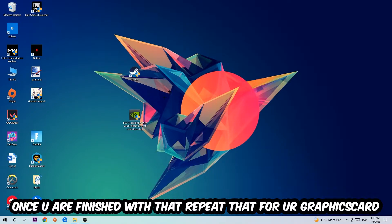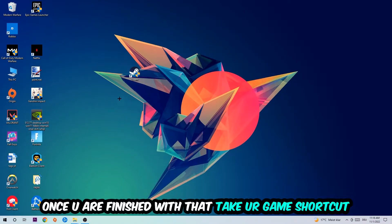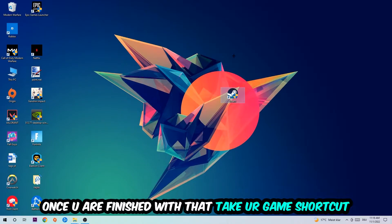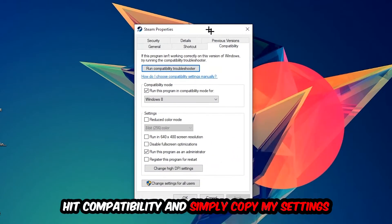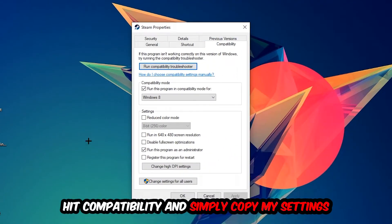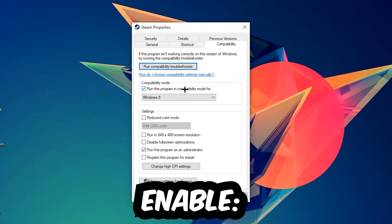Once you're finished with that, do the same thing for your graphics card drivers. Then take your game shortcut on your desktop, right-click it, go to the very bottom where it says Properties, hit Compatibility, and copy my settings: enable 'Run this program in compatibility mode' and select Windows 8, disable 'Disable full-screen optimizations', and enable 'Run this program as an administrator'.